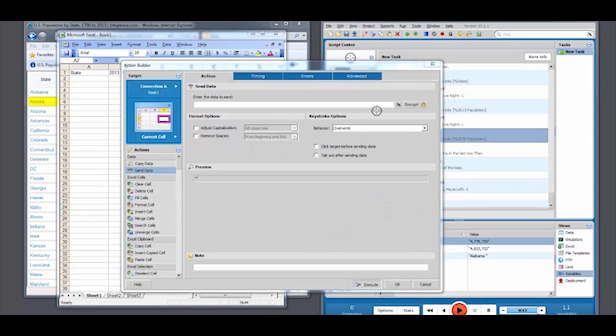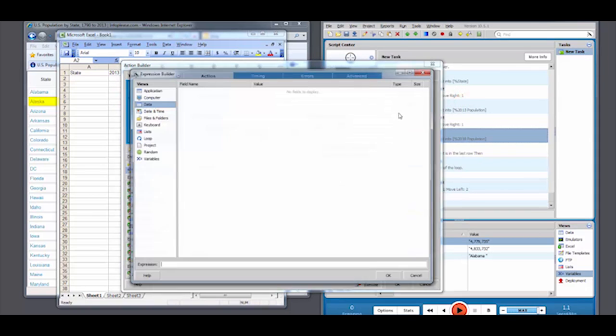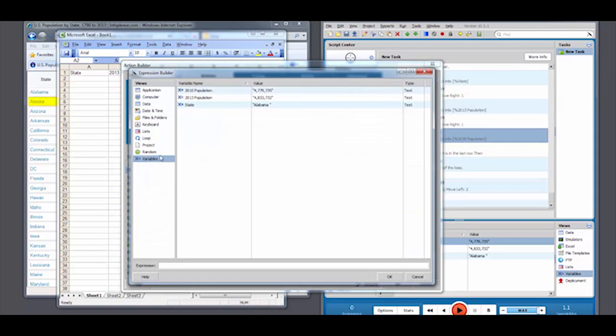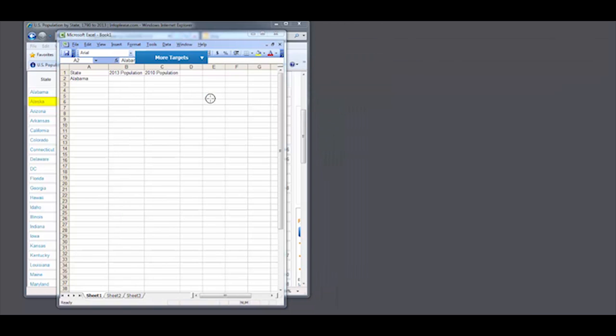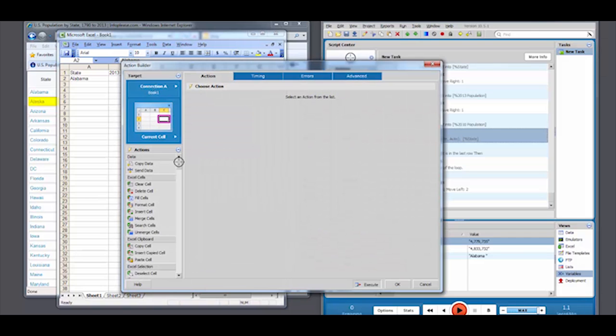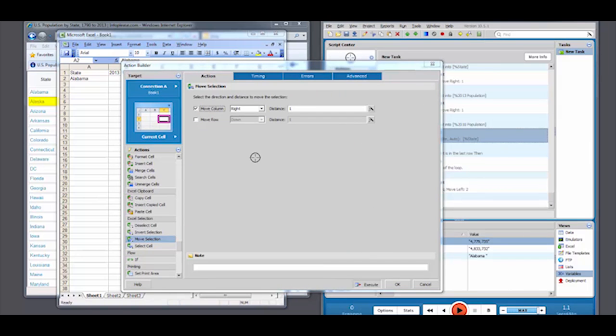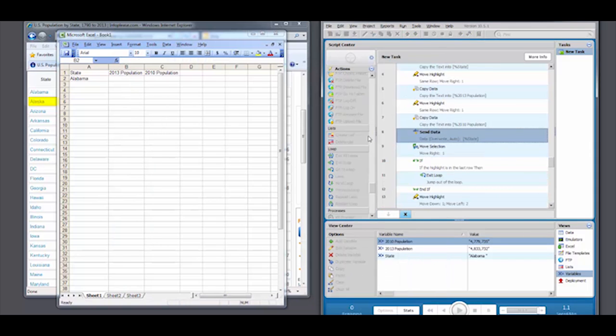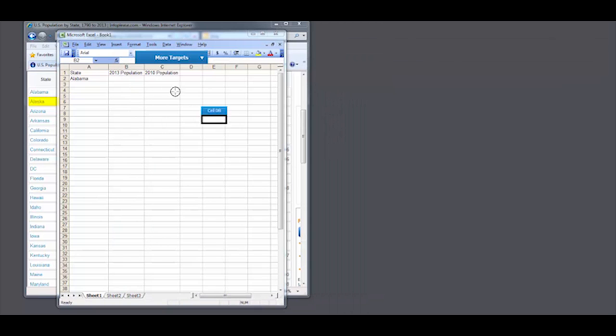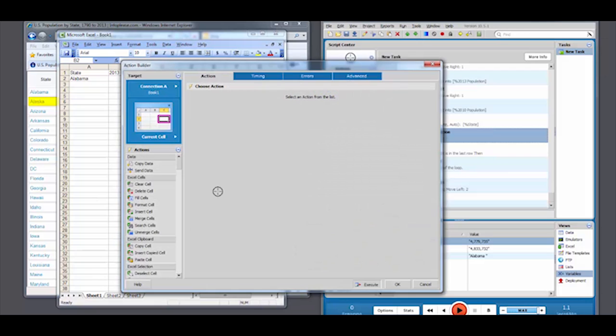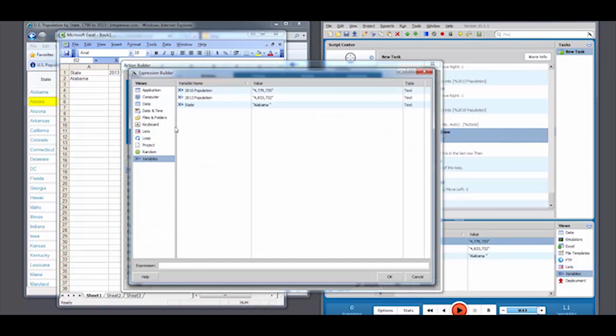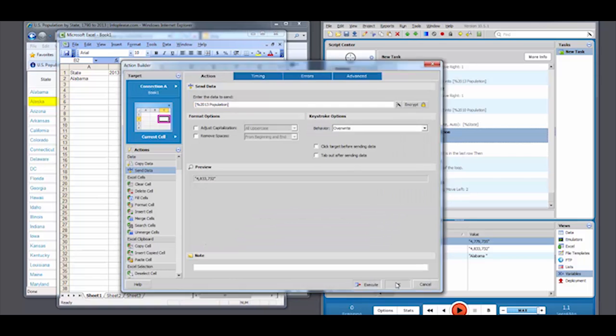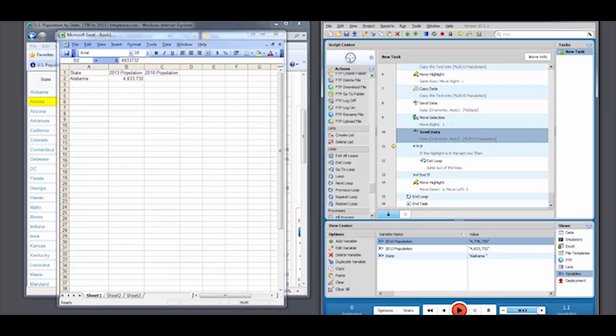Watch as I instruct Foxtrot to plug in the values from the web table respectively. We can navigate around Excel very much like we did within our web table. Only this time, we'll instruct Foxtrot to send the data that was copied from the screen. We'll also move the selected cell to keep the integrity of the table.